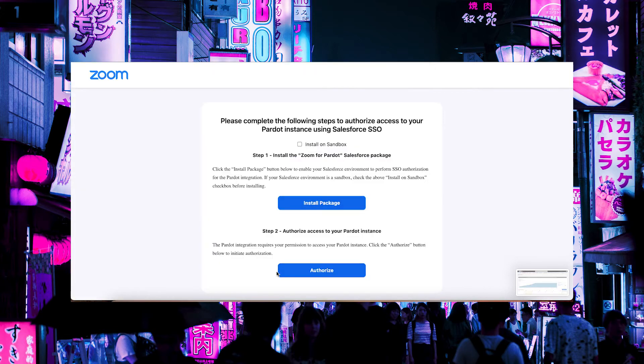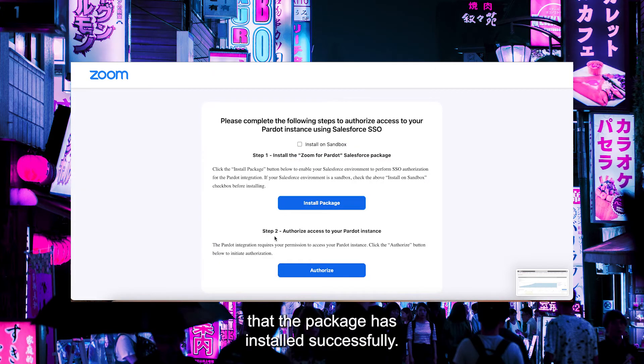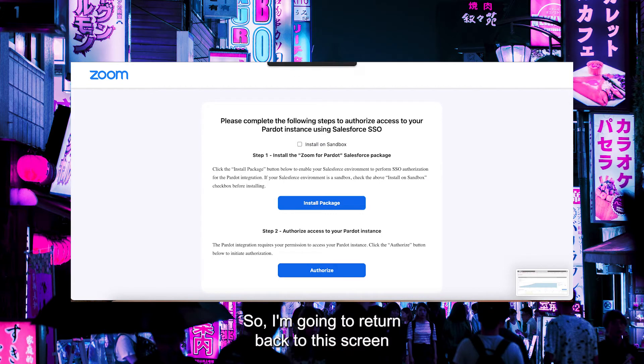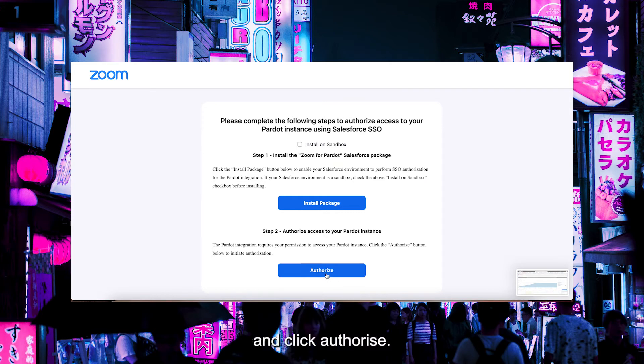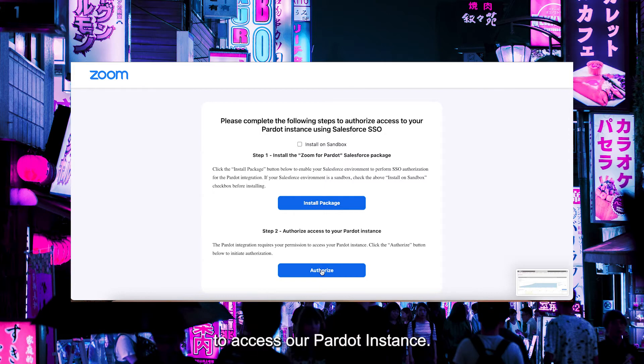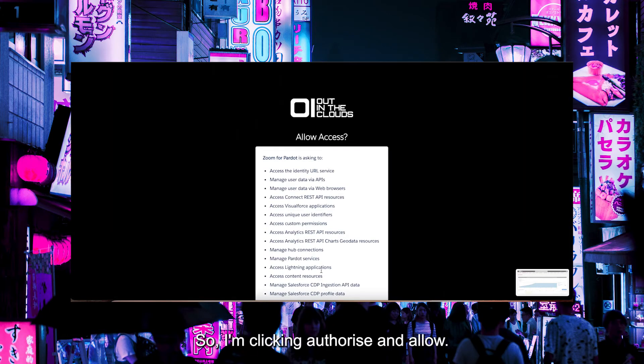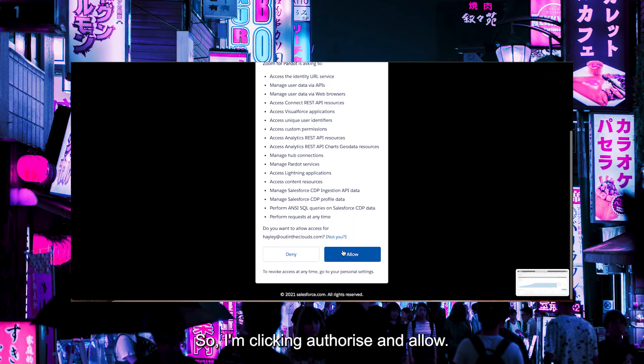I've just received an email to say that the package has installed successfully. I'm going to return back to this screen and click Authorize. This is giving the application permission to access our Pardot instance. So I'm clicking Authorize and Allow.